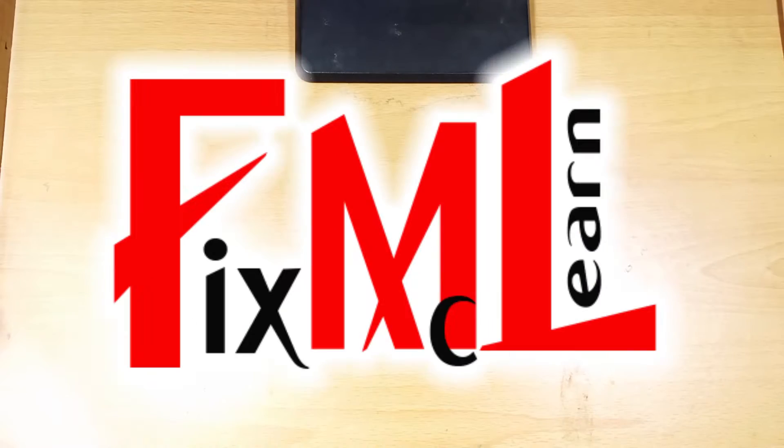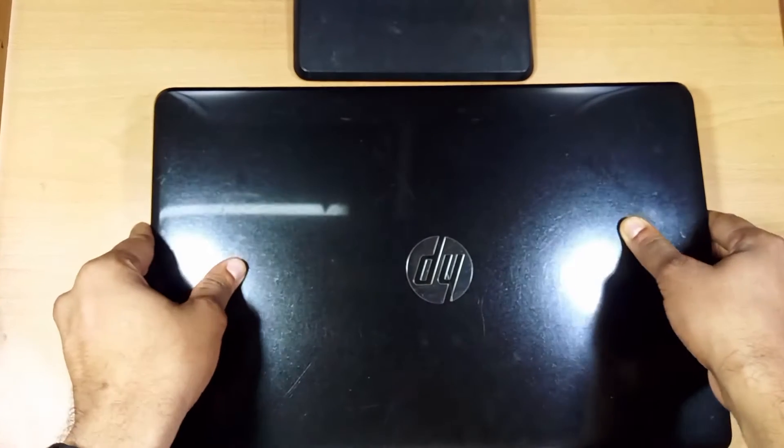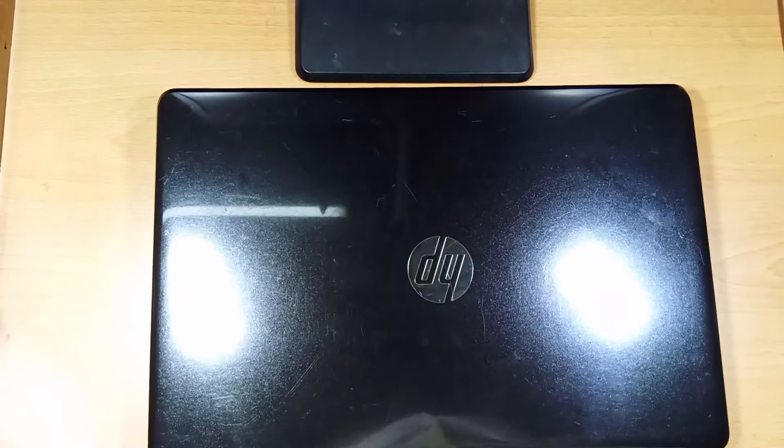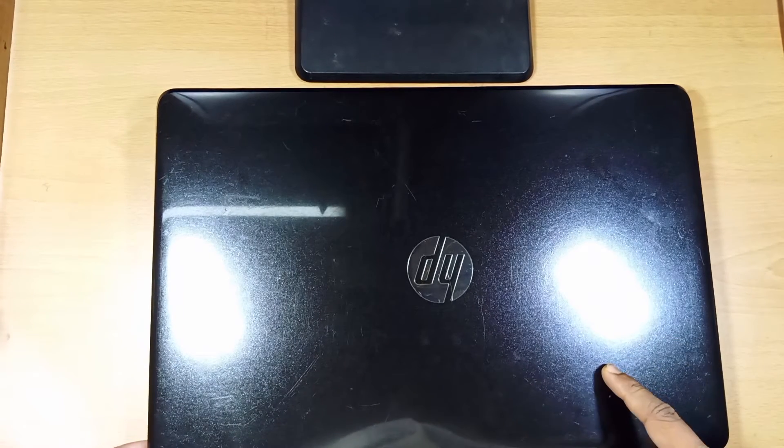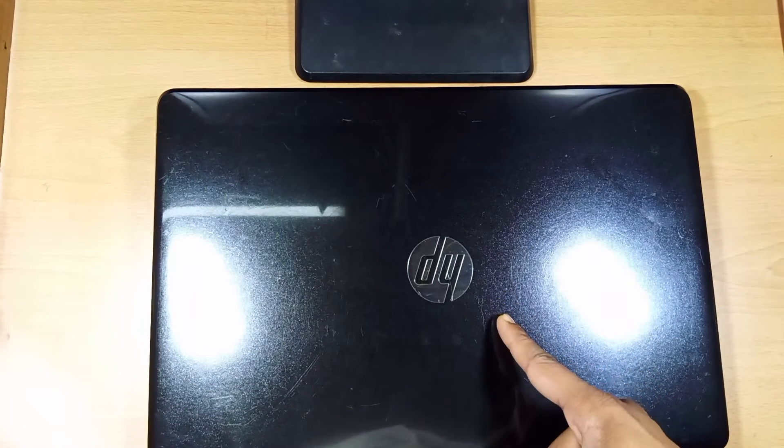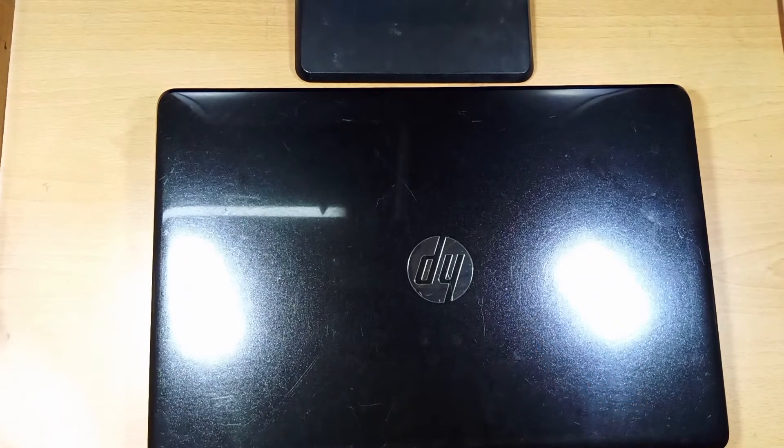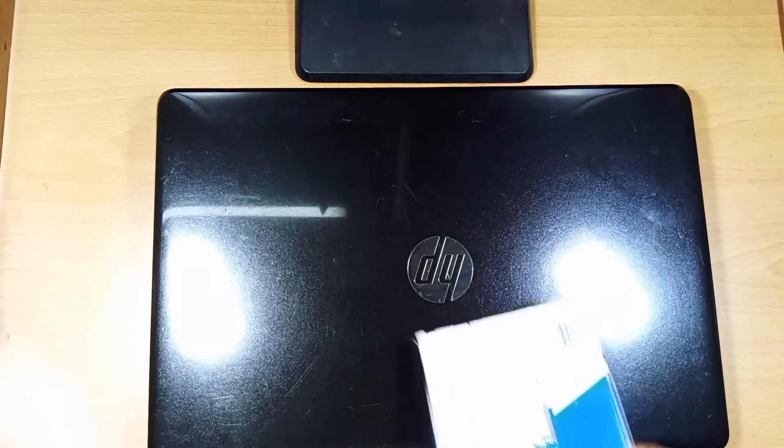Hello everyone, welcome to fixmiclearn. Today we have an HP laptop. This laptop is very slow, so we are going to give it some speed.